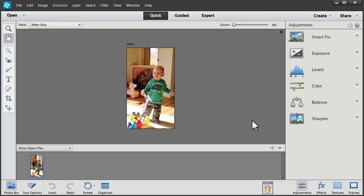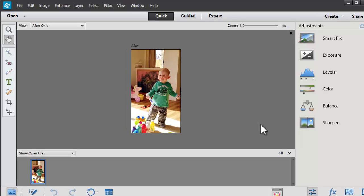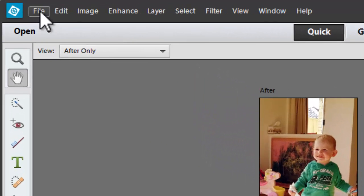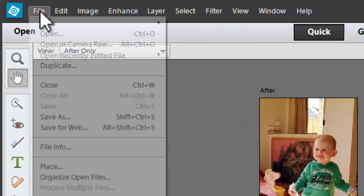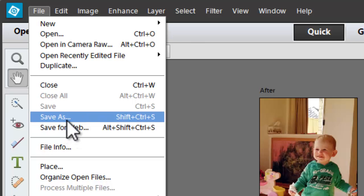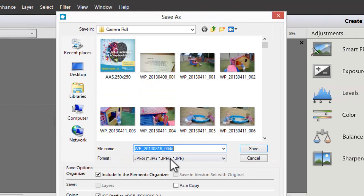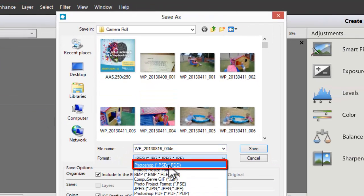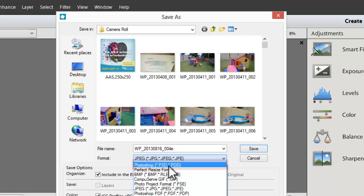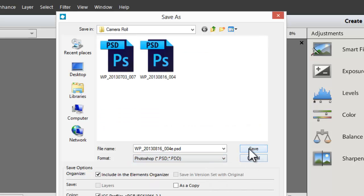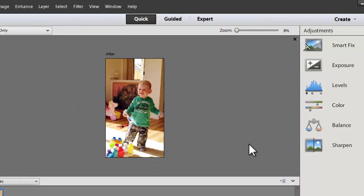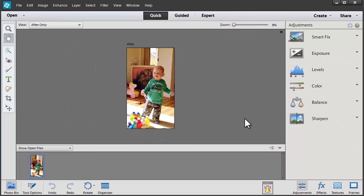Now before I go ahead and do any editing of a photo, I like to save a copy as a Photoshop document. So I'm going to go to File, Save As, Photoshop Document or PSD for short. Click Save.